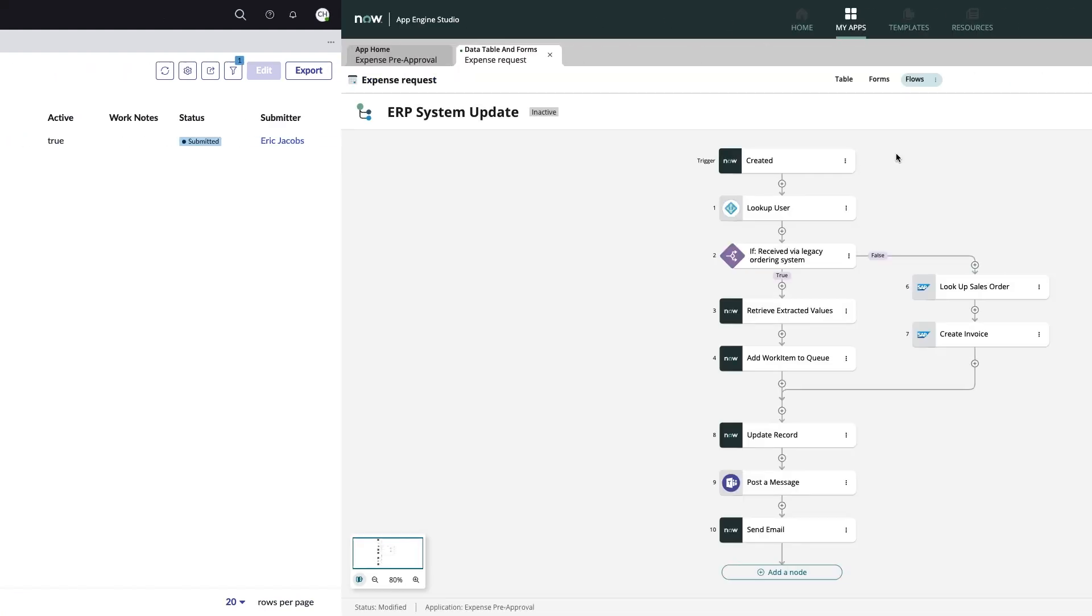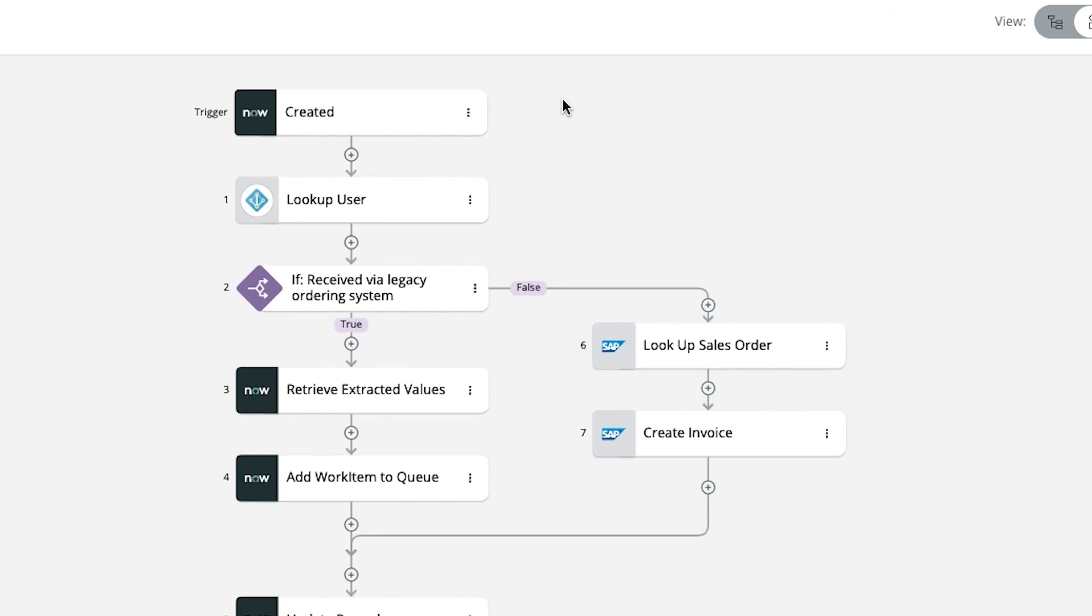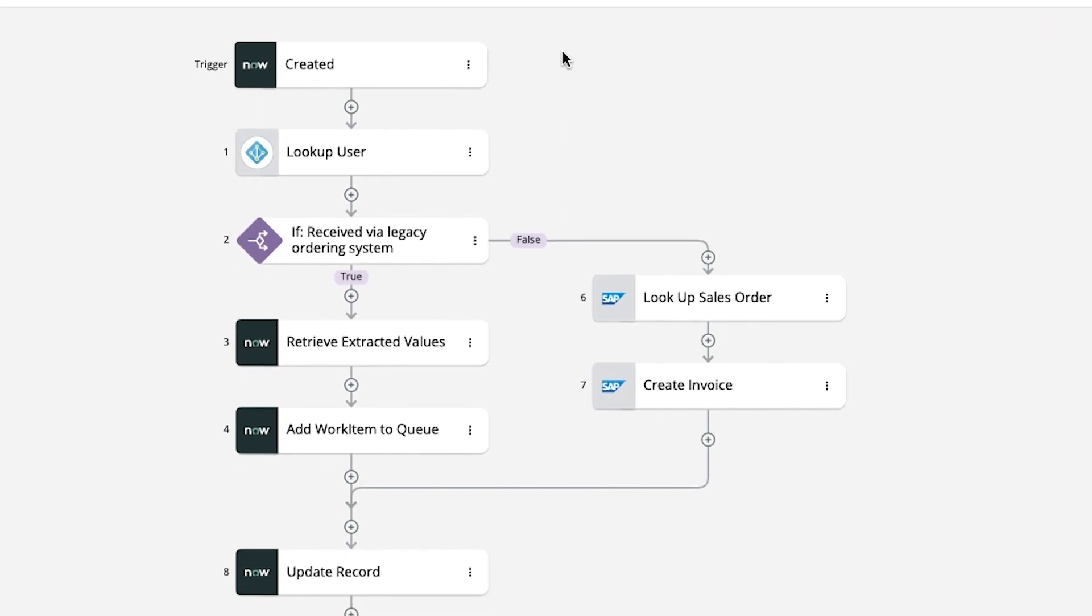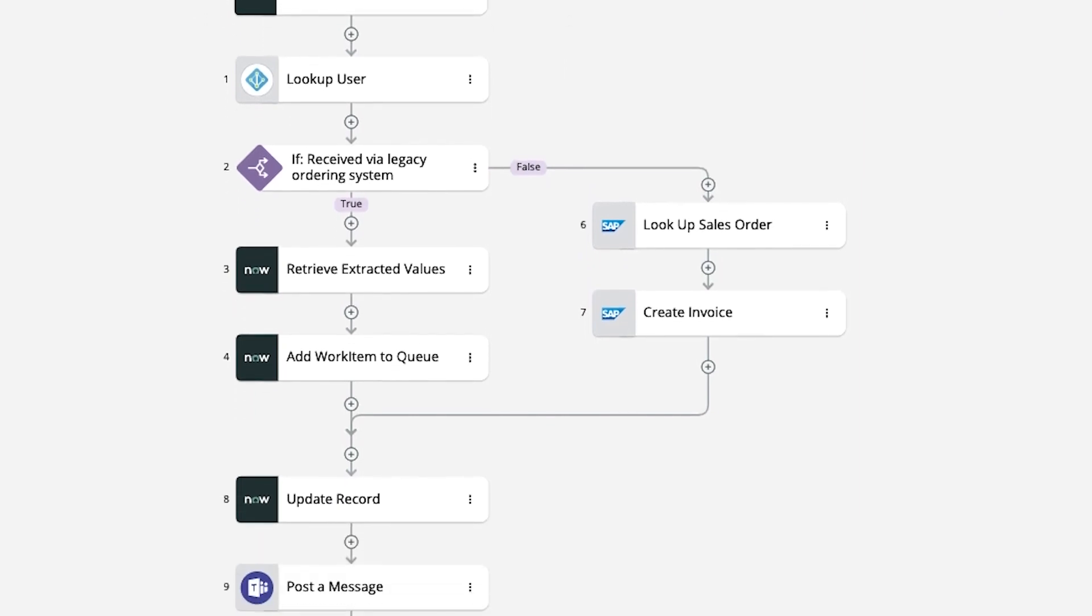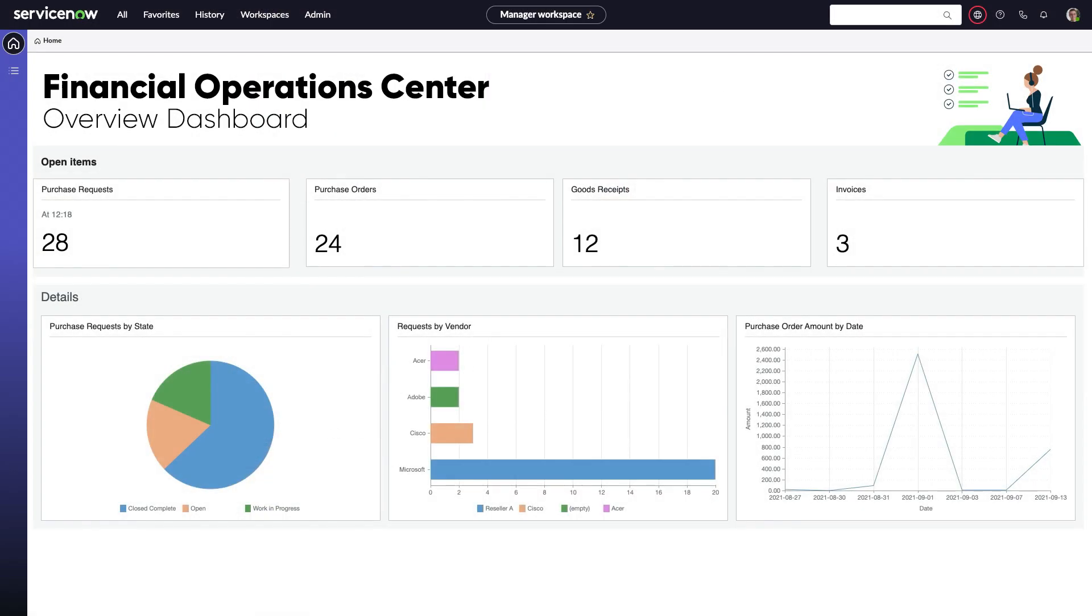As an example, you could transform a process that involves manually extracting data from a legacy ERP system into an automated workflow that not only handles the job autonomously, but provides an always-up-to-date reporting layer for leadership.